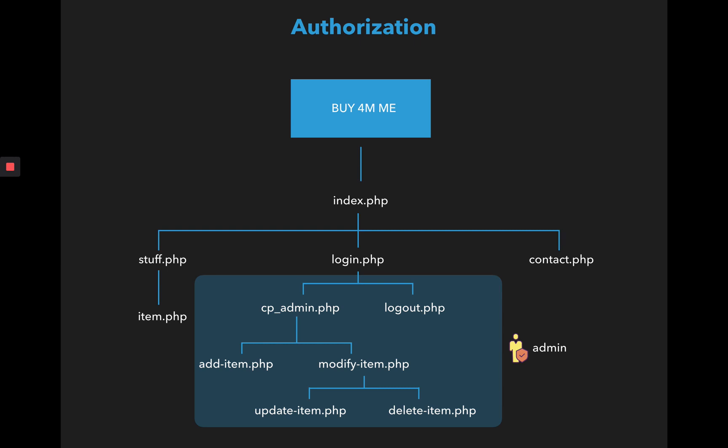Now all this functionality which is done after the user is logged in must be authorized. So the admin is the only person who can access the add item, delete item, modify item, and update item pages. Not everyone who comes to the buy from me web page should be able to access all the pages.